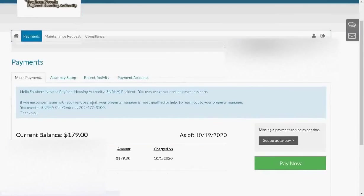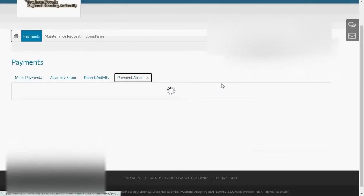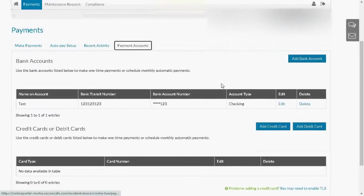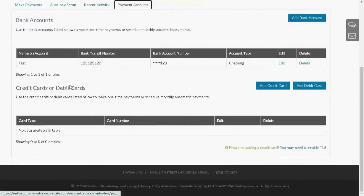We will land on the Make Payments tab, but let's click on the Payment Accounts tab. Here we can see the different payment accounts we have. We already have a bank account.